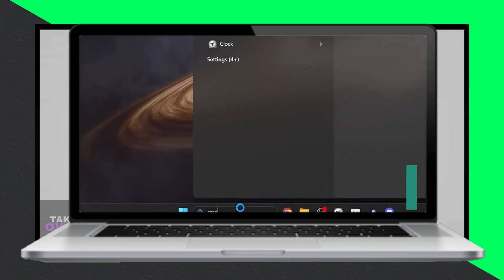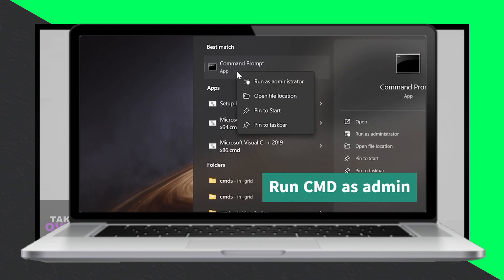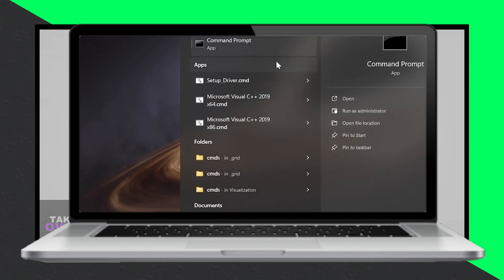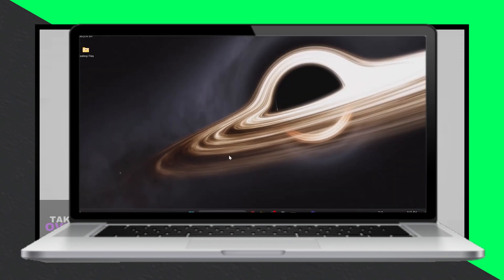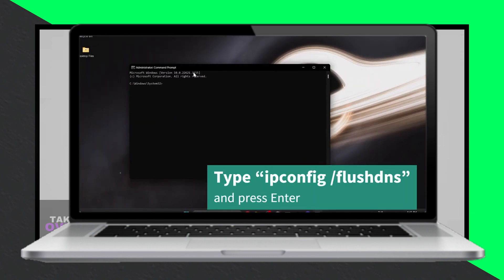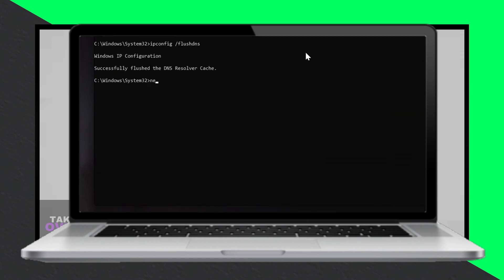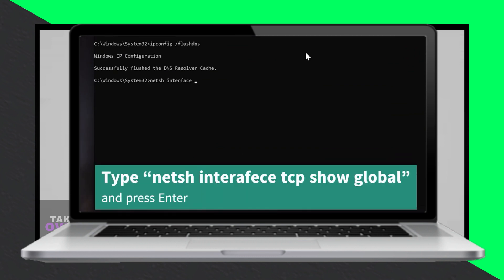Open command prompt and execute commands to check and adjust TCP global parameters. Update network driver: ensure you have the latest network driver installed on your PC — use Device Manager to check for updates.